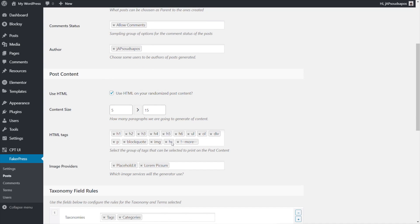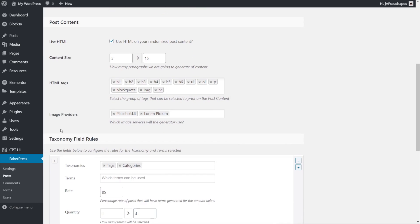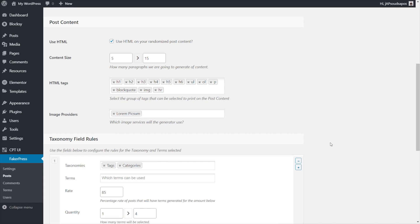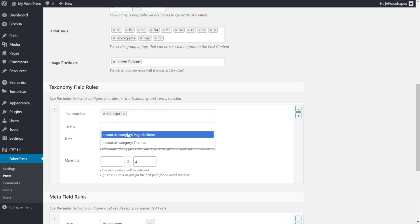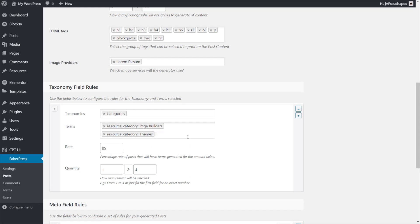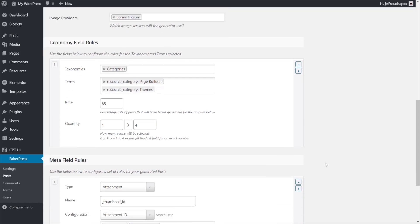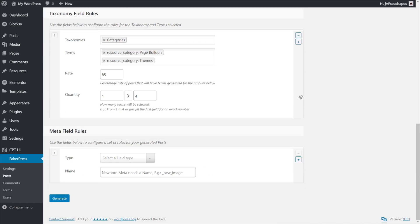And if you want to set anything else up like the author for example you can do that. You can choose what HTML tags are going to be used. So let's just take a couple of these out, we don't want divs and things like that in there. And then you've got the image providers which just basically puts in like featured images and maybe some images in the actual content itself. So I'm going to leave Lorem Picsum and take out placeholders. And if we want to use taxonomies we can do that as well. So let's just add in our categories and then we'll take out the default WordPress ones. Terms, well we can just see we can use page builders and we can set this up to use themes. So that's just going to add in the content. Okay so we'll leave that, we don't want any meta fields so we'll just remove that from there and we'll just generate this.